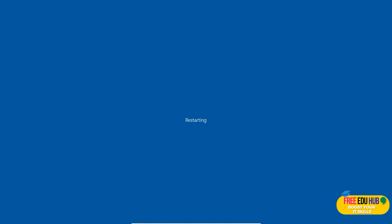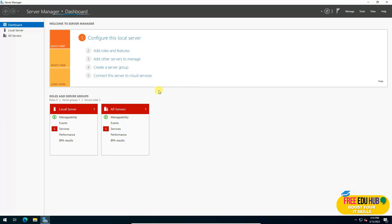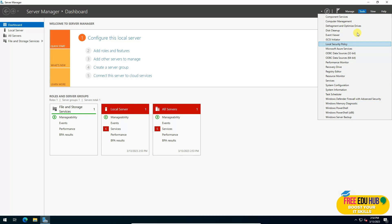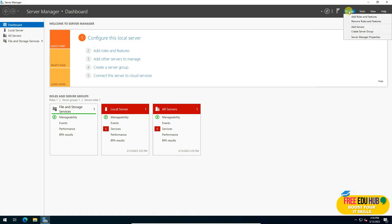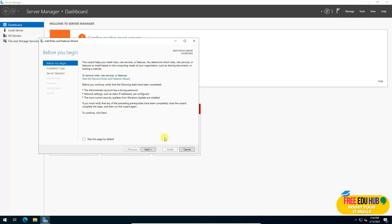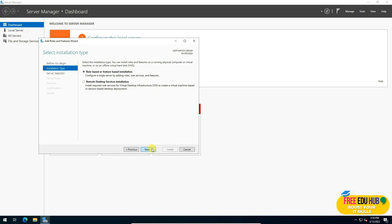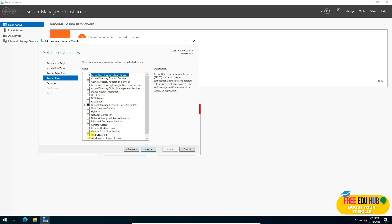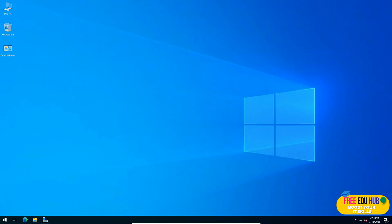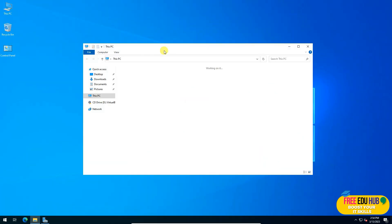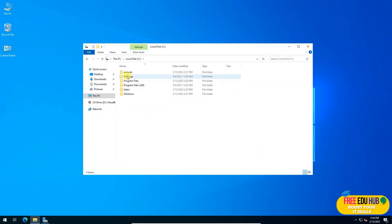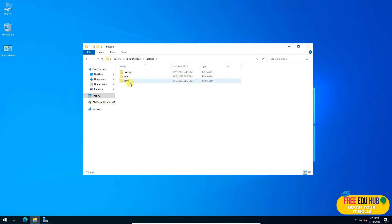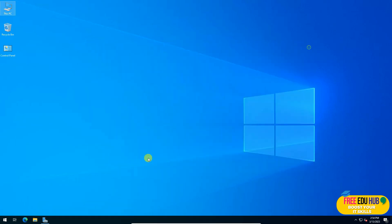After the server restarts, you can confirm IIS is no longer listed — it's gone from Tools, not checked in Add Roles and Features, the inetpub/wwwroot folder is gone from C drive, and typing localhost in the browser no longer loads anything since the web server has been removed.